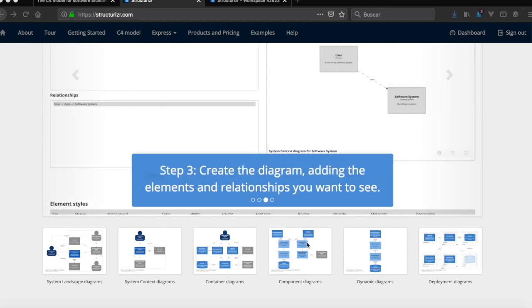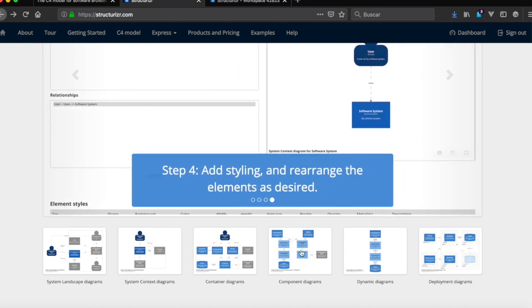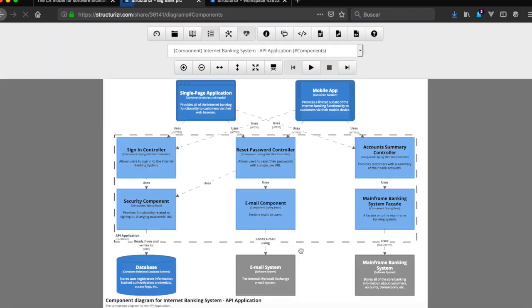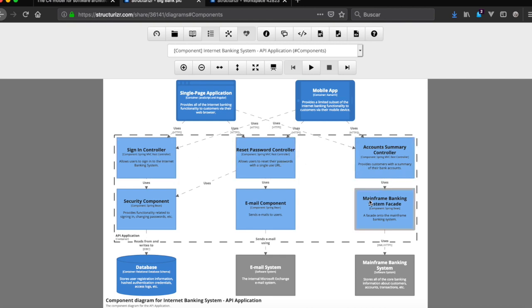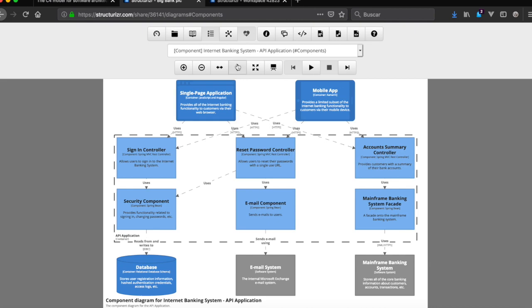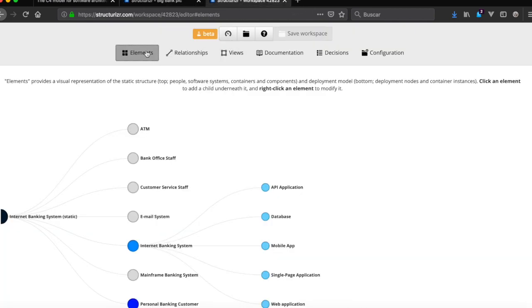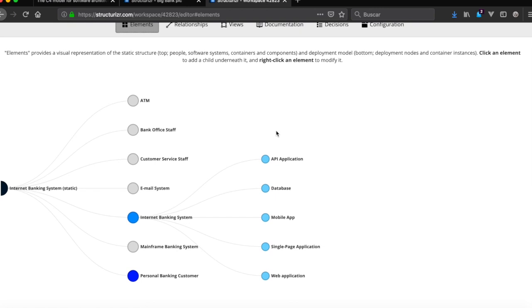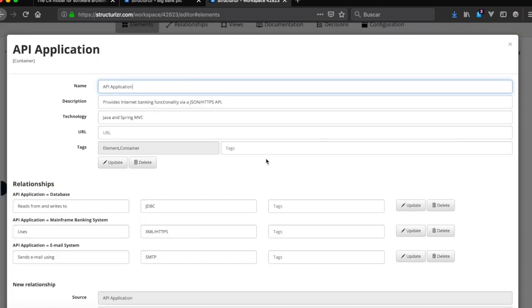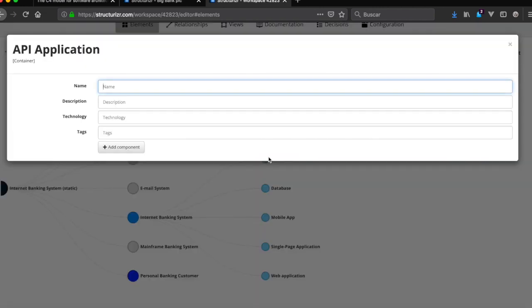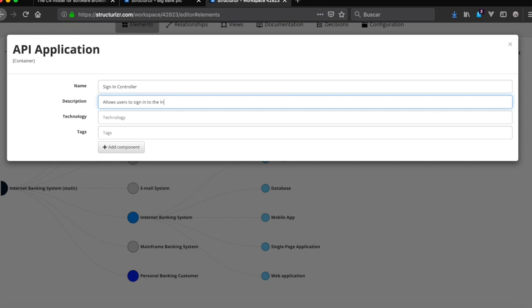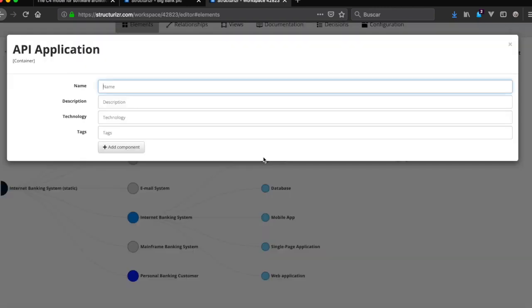Now we're going to see how to create a component diagram. This case it's going to be for API application. When we see that we have here six elements, first of all we're going to create the elements and then their relationships with the rest of the components. So now we're going to elements and API application, right click, no left click, and we're going to add signing in controller.